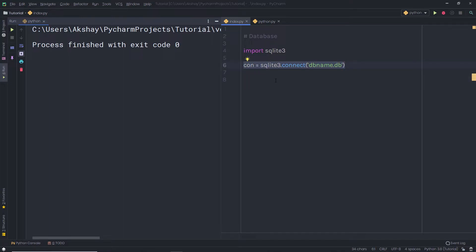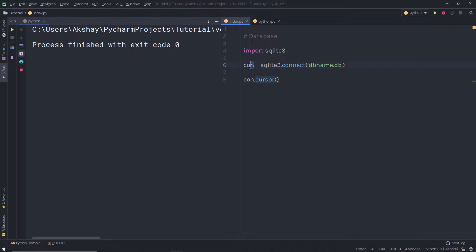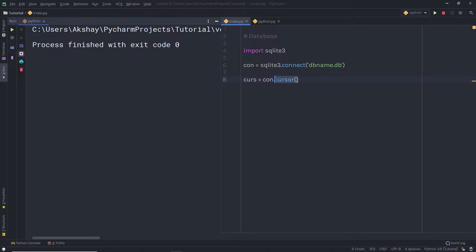Once you create a connection with the SQL database, you need to create a cursor. The cursor can be used to execute SQL queries. So I'm going to say con.cursor, calling the cursor method using the connection object, and store this cursor inside a variable called curs. You can easily access the cursor using this variable, and it will be used for executing SQL queries.